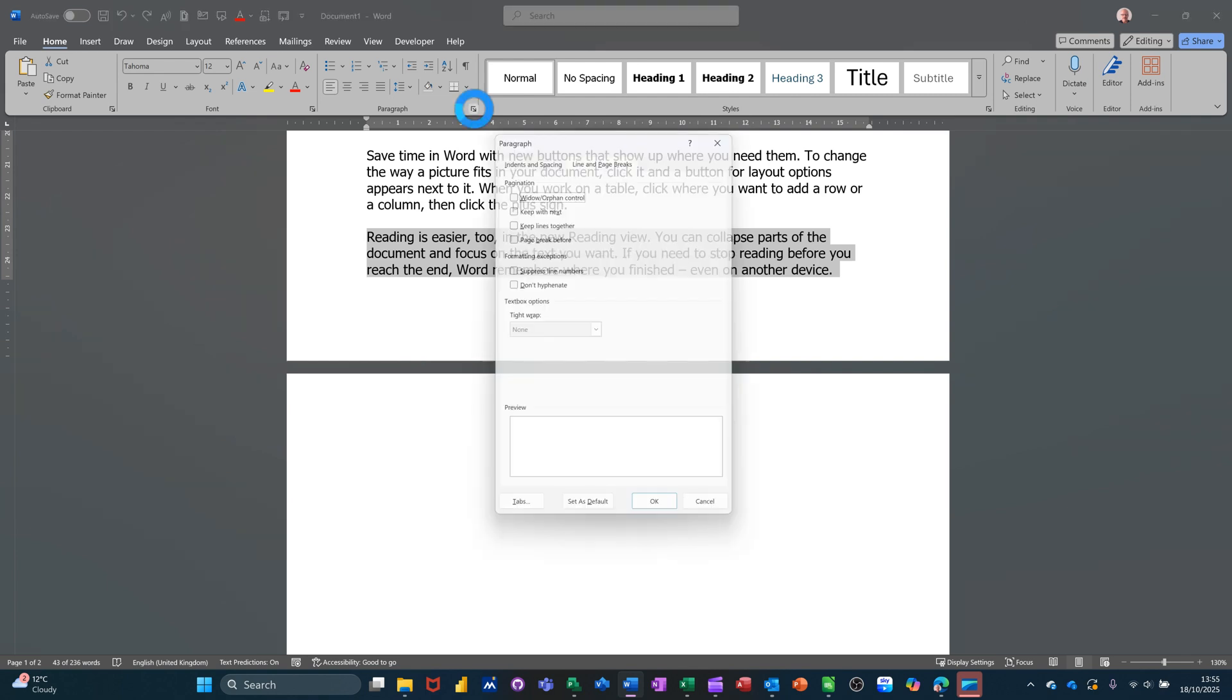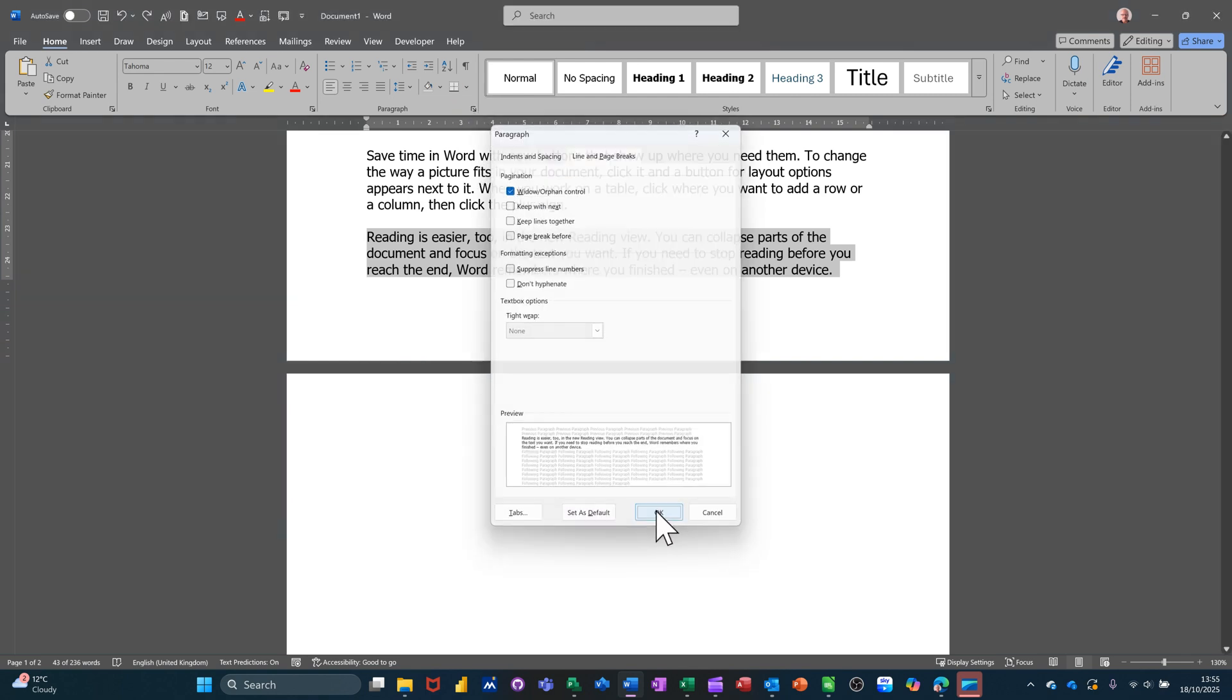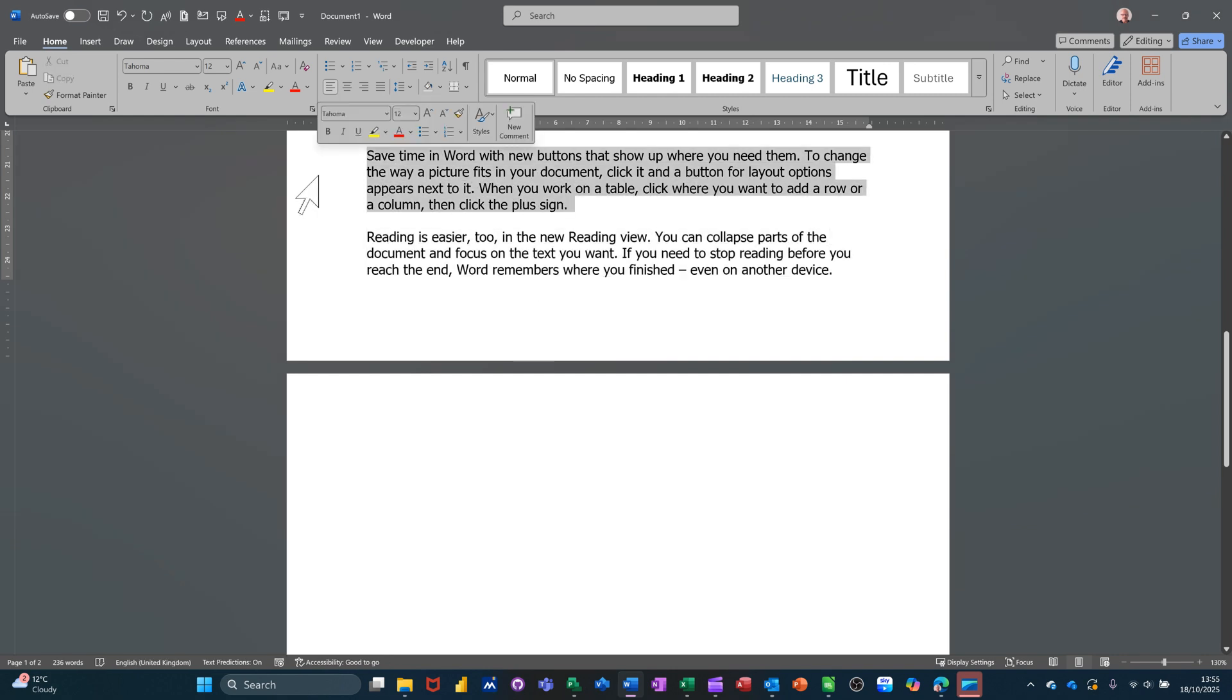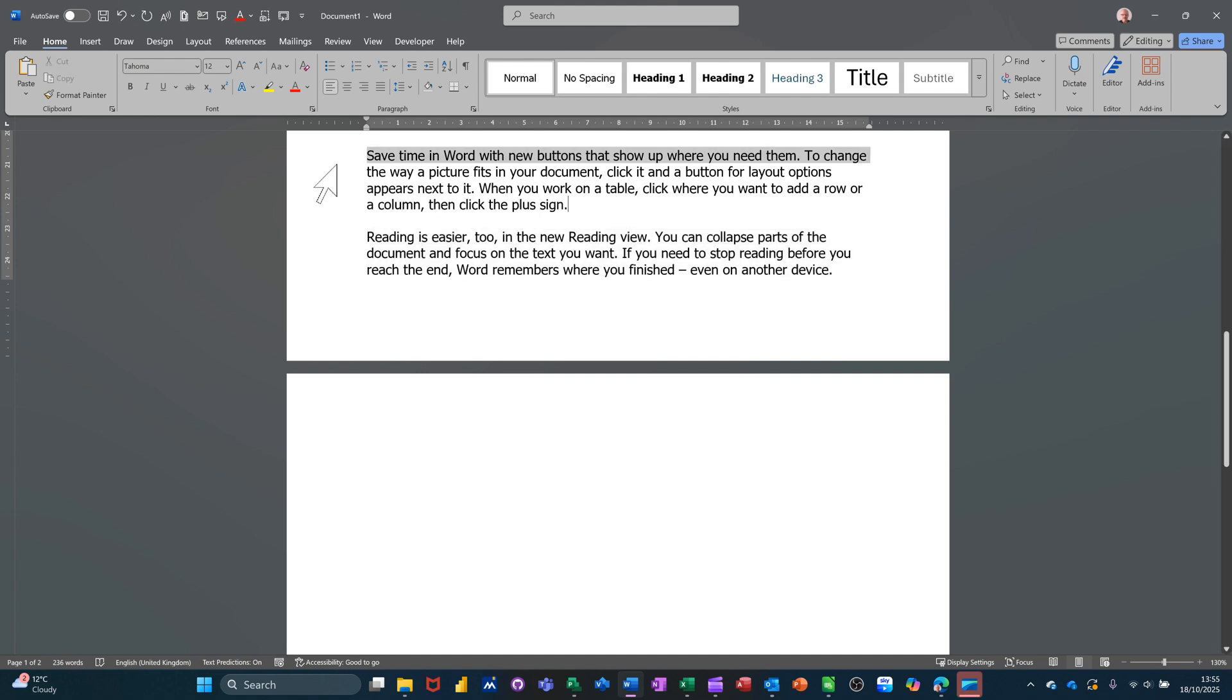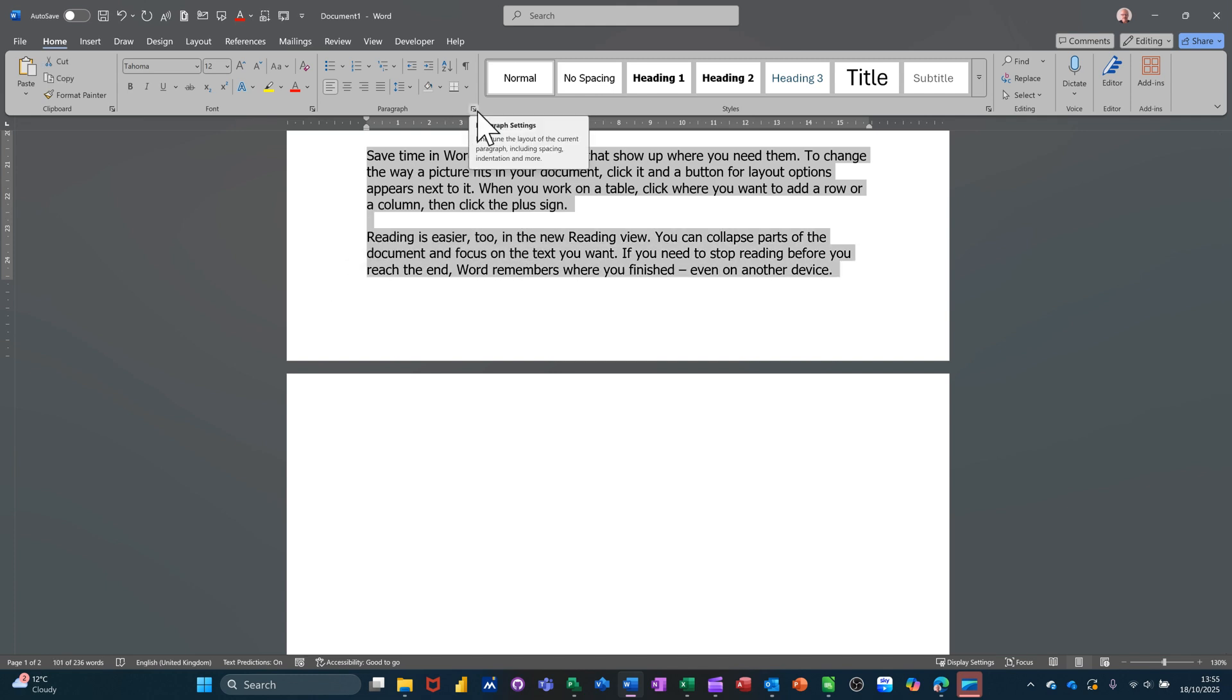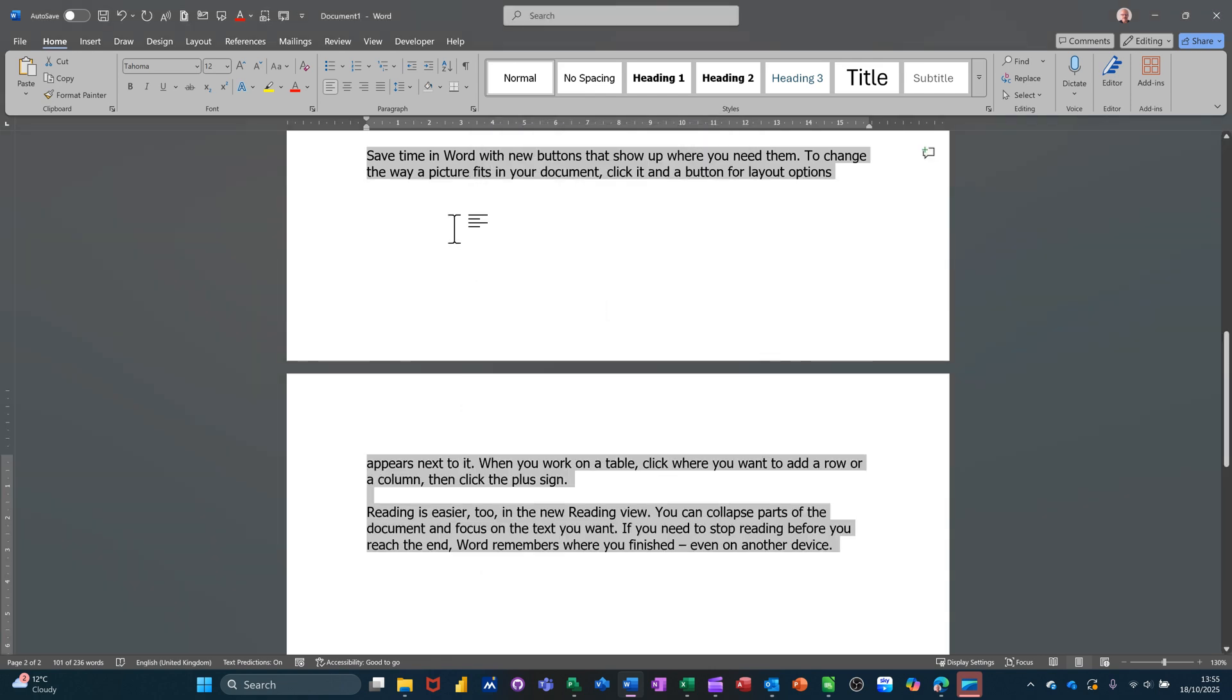Now another thing that you might want to happen is that let's say that both of these paragraphs are related and you want them always to be together. So if I highlight these, go back into that paragraph format area, and you've got this keep with next. If I take that and keep lines together, I'll probably take that as well but just let's see what happens if I do this.